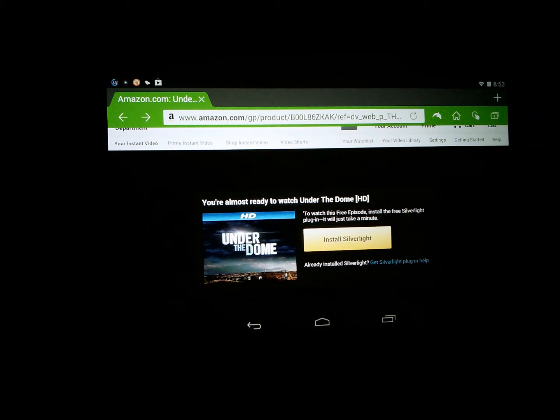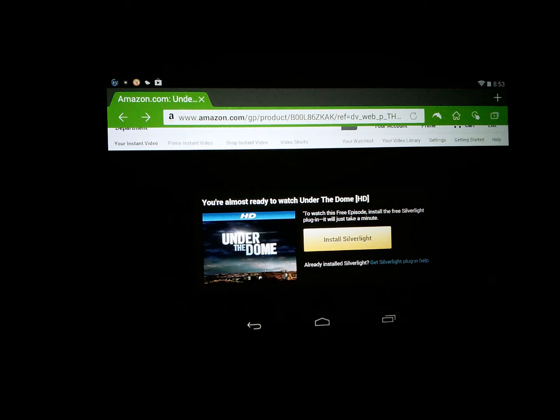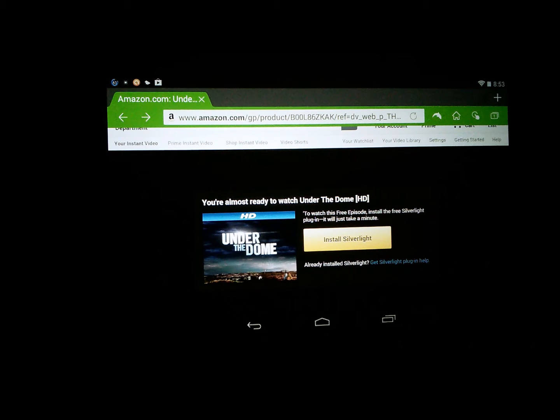For those of you trying to watch Amazon Instant Videos on your Nexus 7 and are stuck on this screen, here's the easy fix.